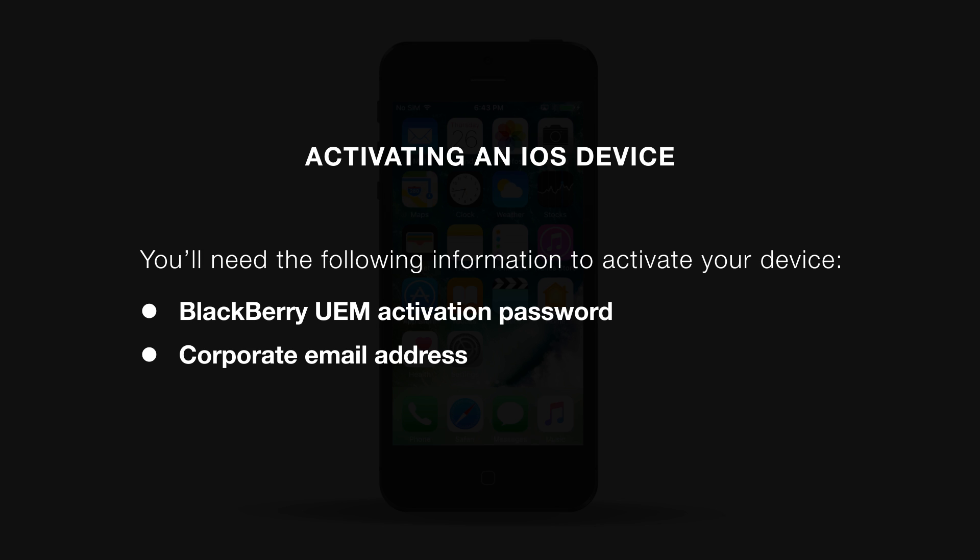This is provided to you by your organization's BlackBerry UEM admin, emailed to you, or you can create it in the BlackBerry UEM self-service. And you'll need your corporate email address.